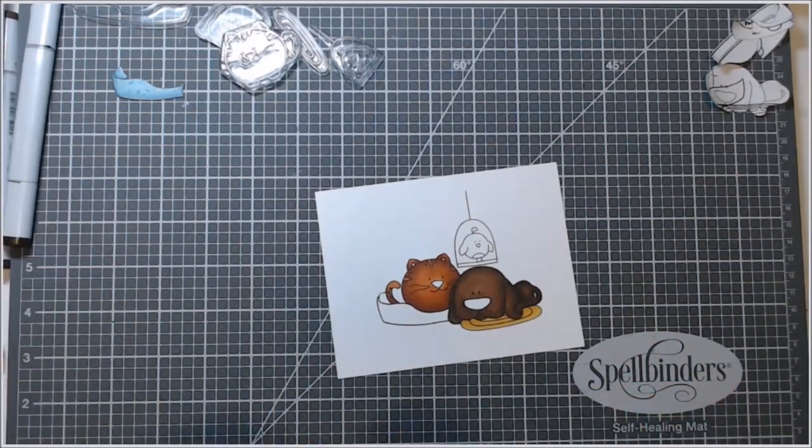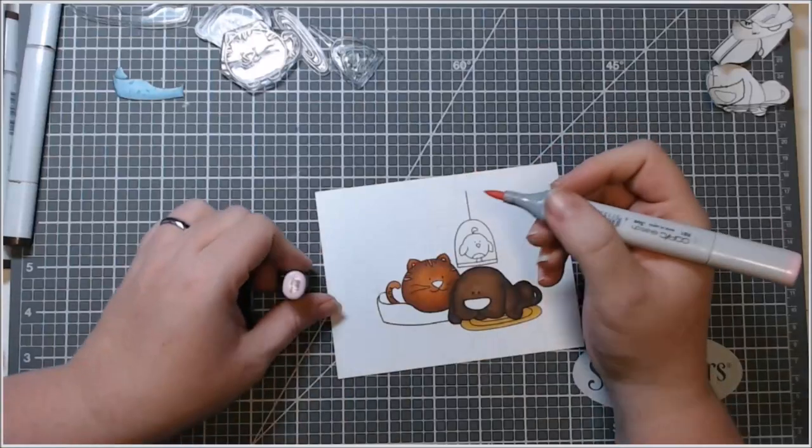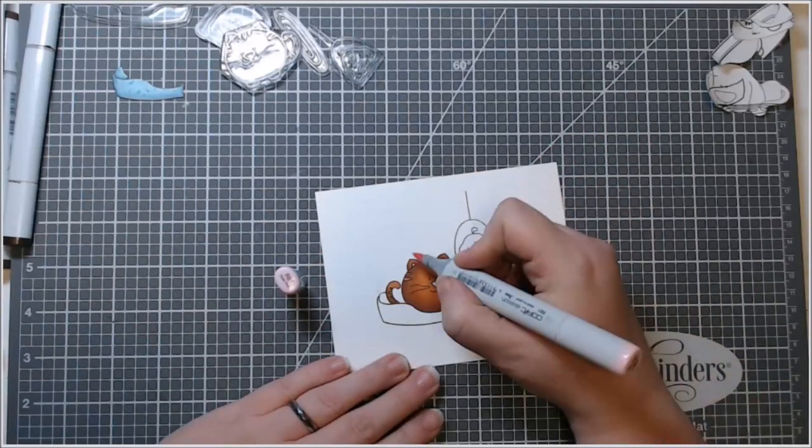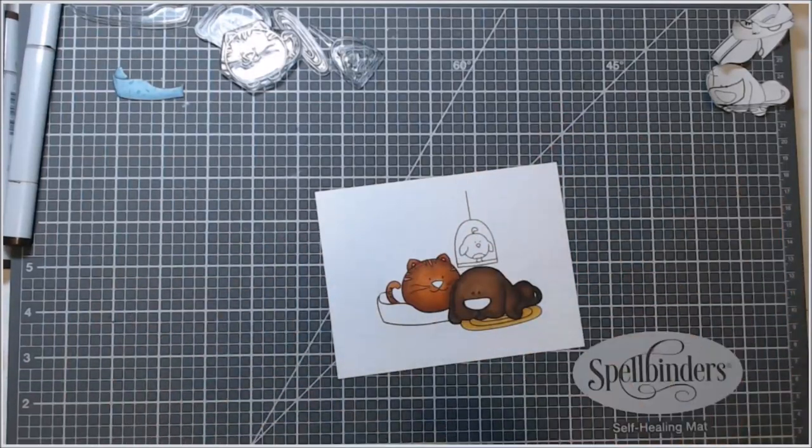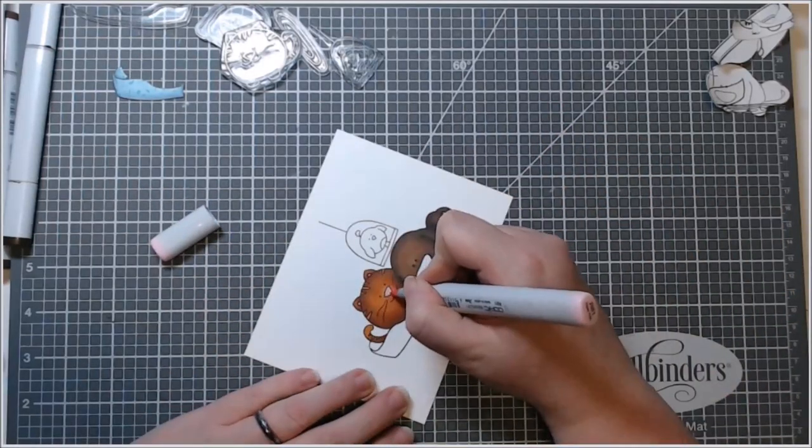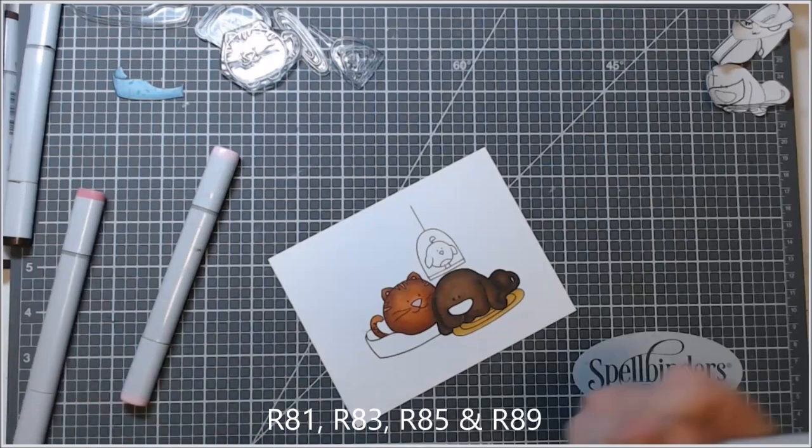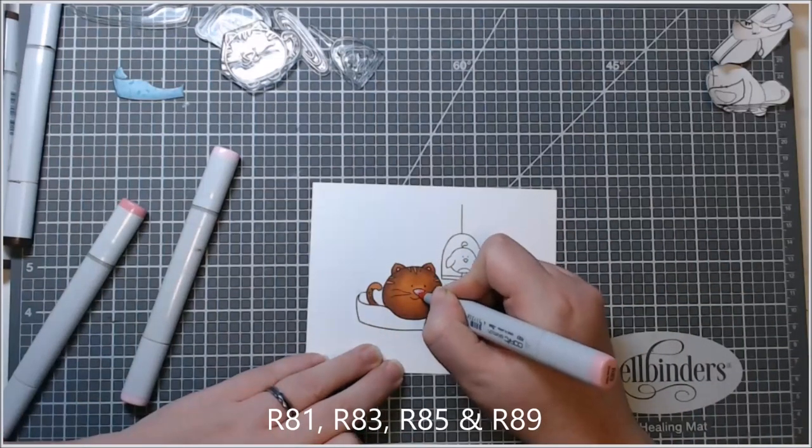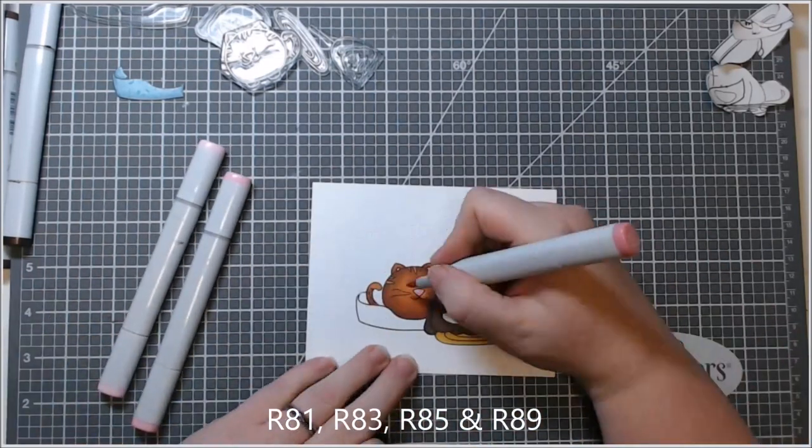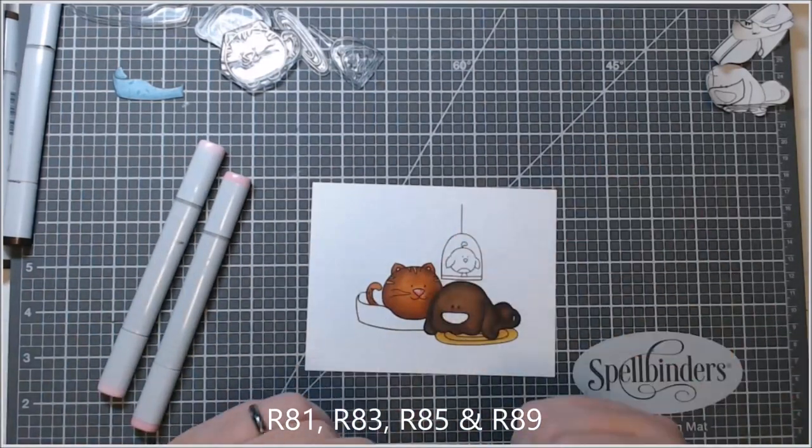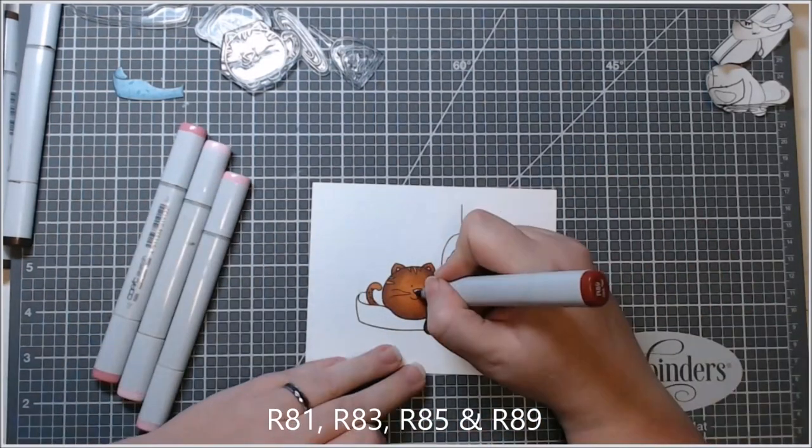So as you've noticed, I am putting the Copic colors across the bottom of the screen for you if you wish to use these color combinations. I'll have them all listed in the description box below.